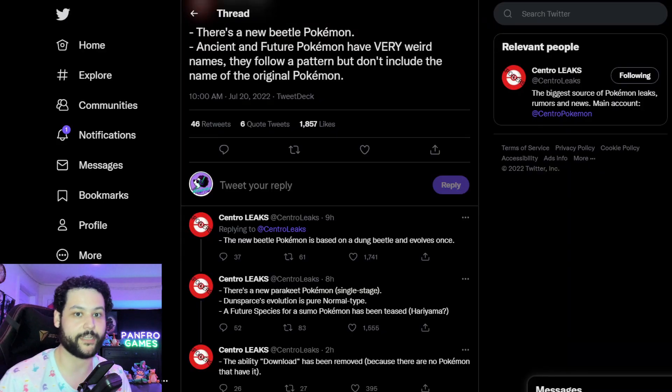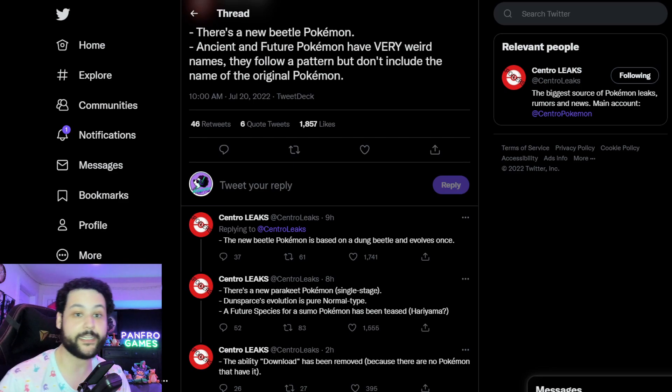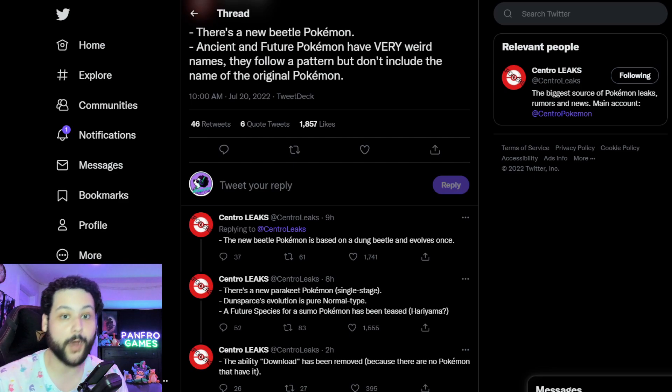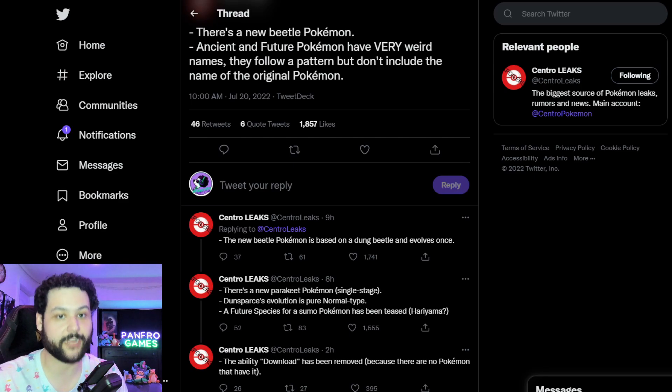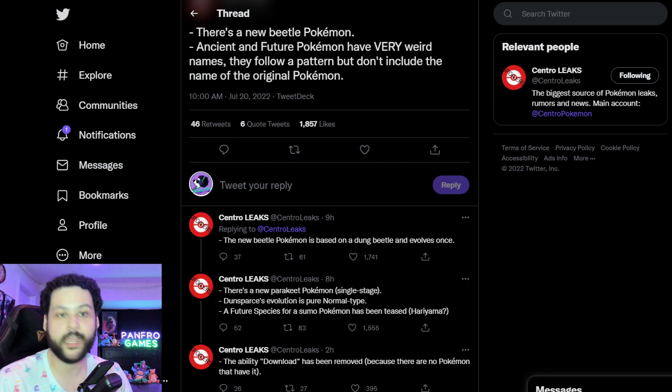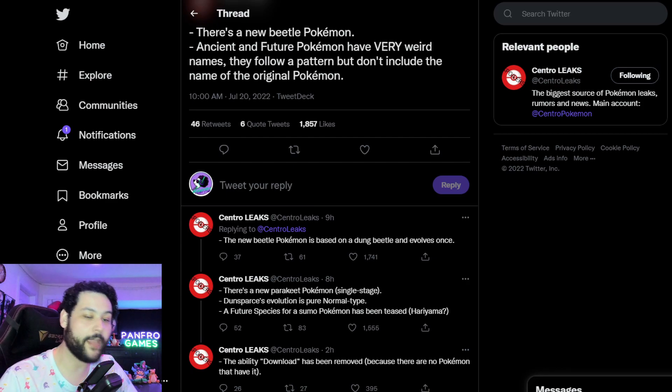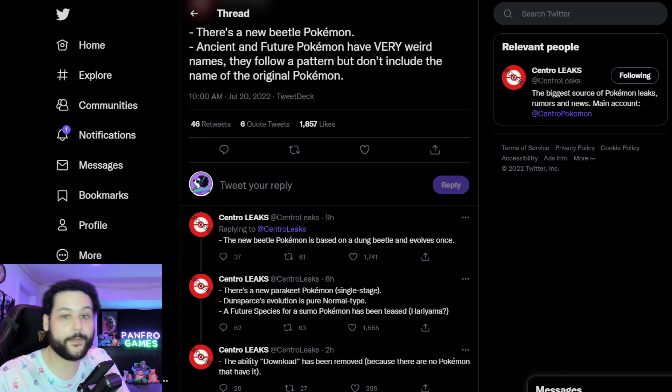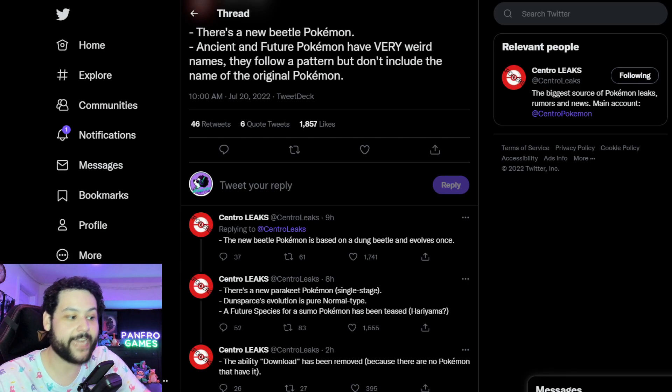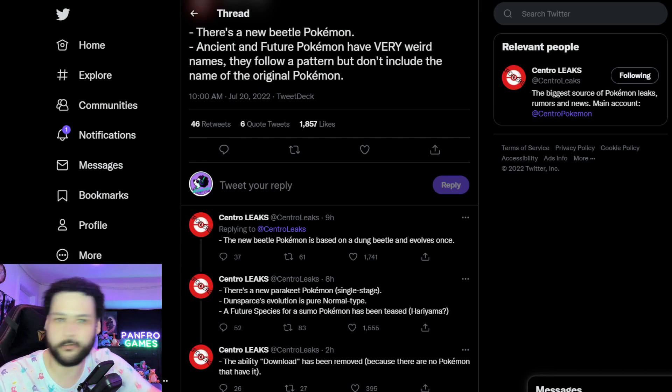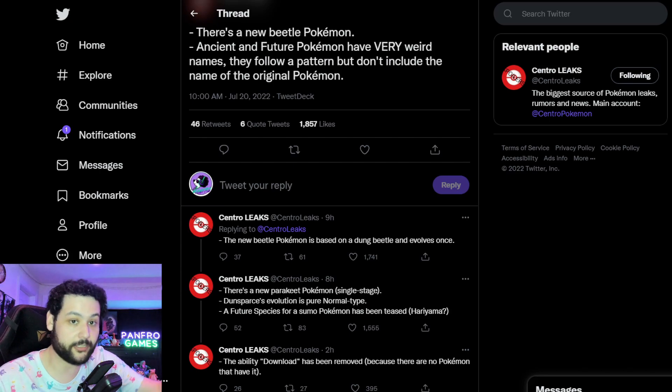I thought it would have been a really good type combo but sadly that is what we're just getting with Girafarig. There's also confirmation that a brand new dung beetle Pokemon is coming to Scarlet and Violet and this is probably going to be a Bug and Poison or a Bug and Ground type. It's going to evolve once so we're going to have to wait and see what the typing actually is.